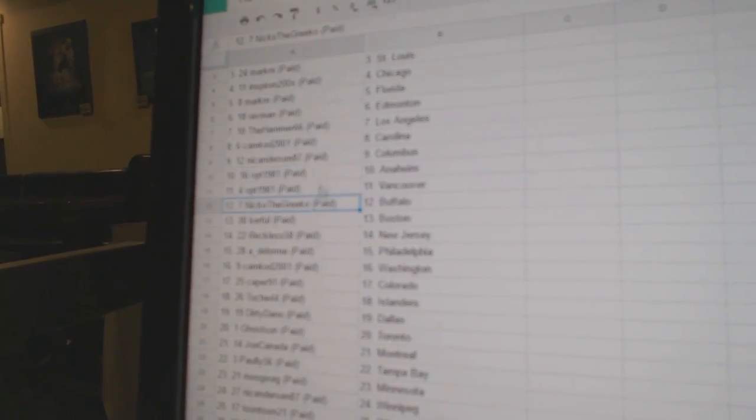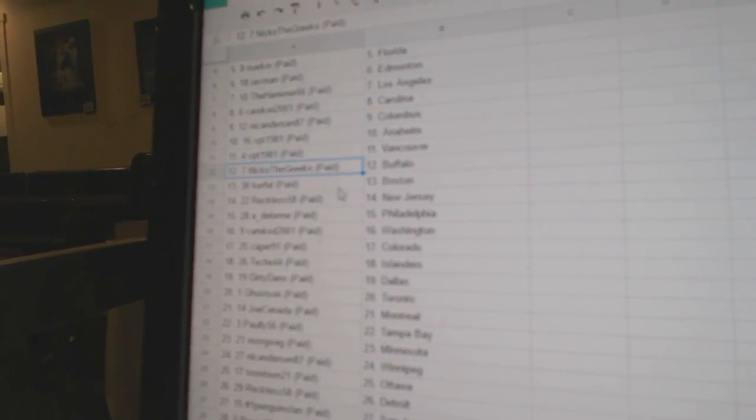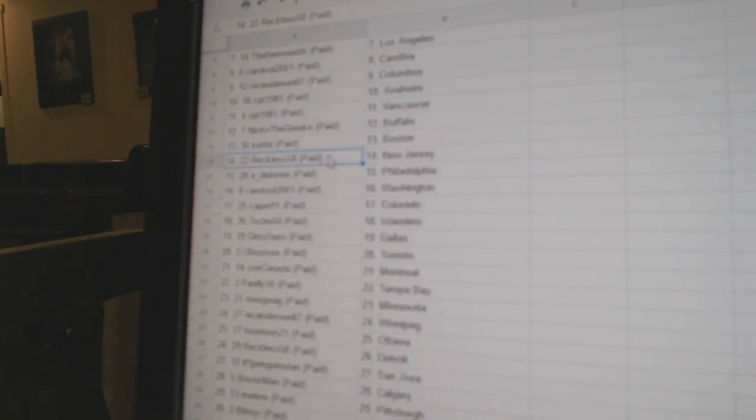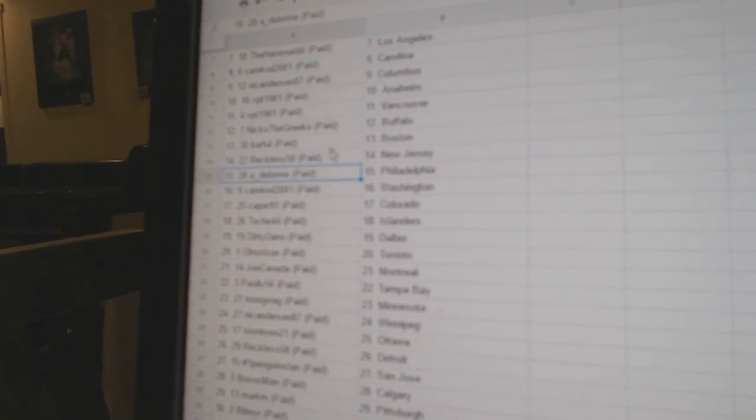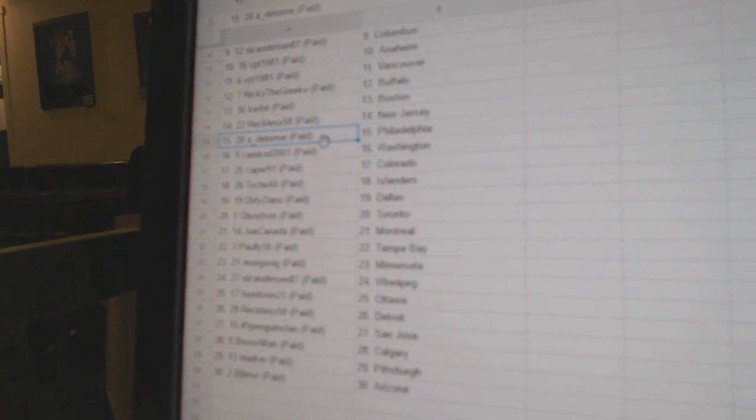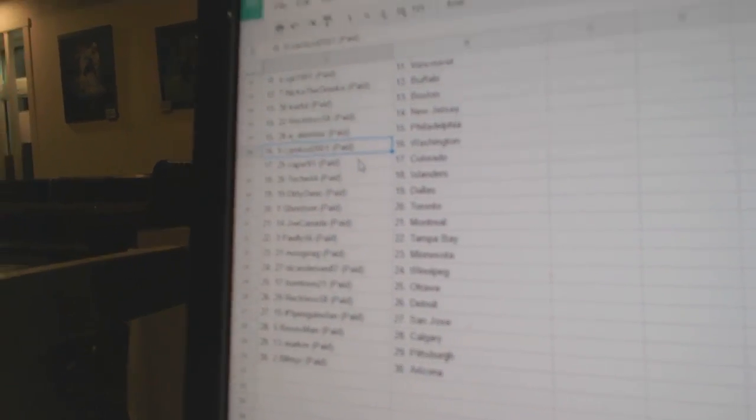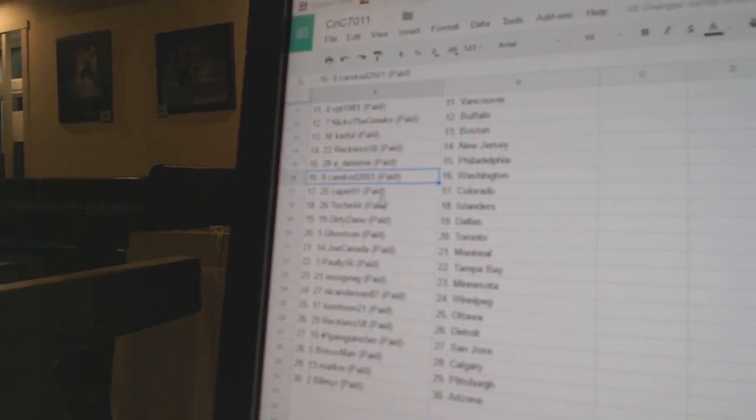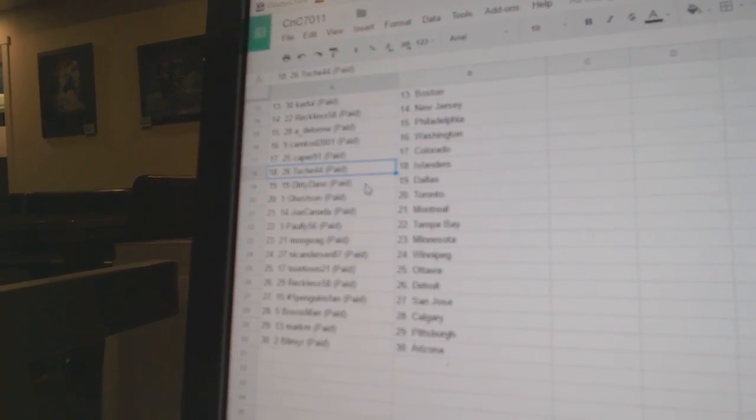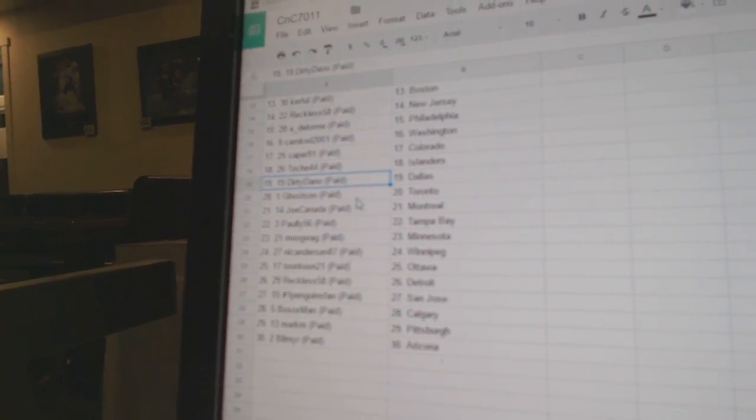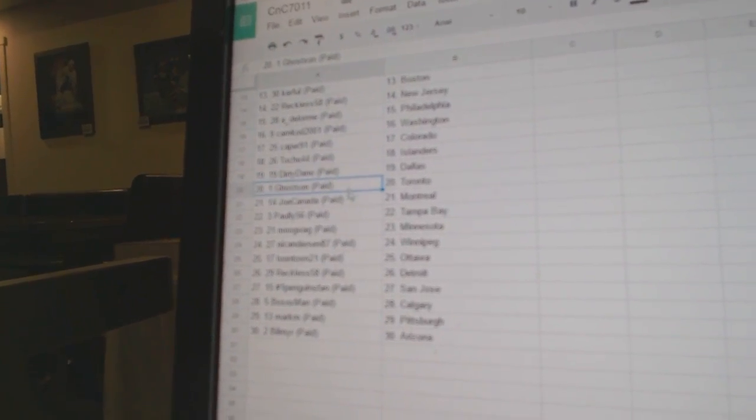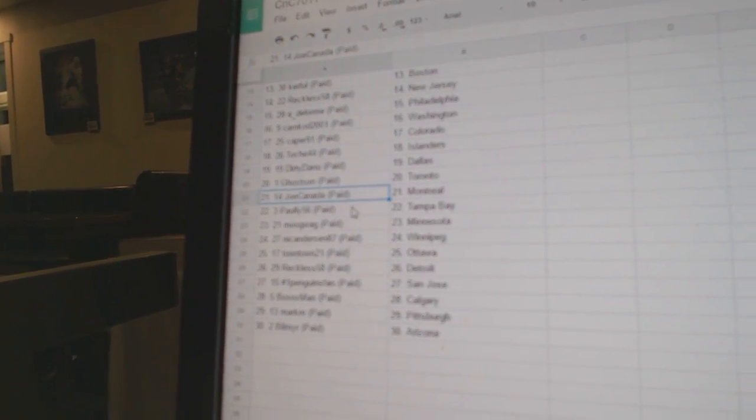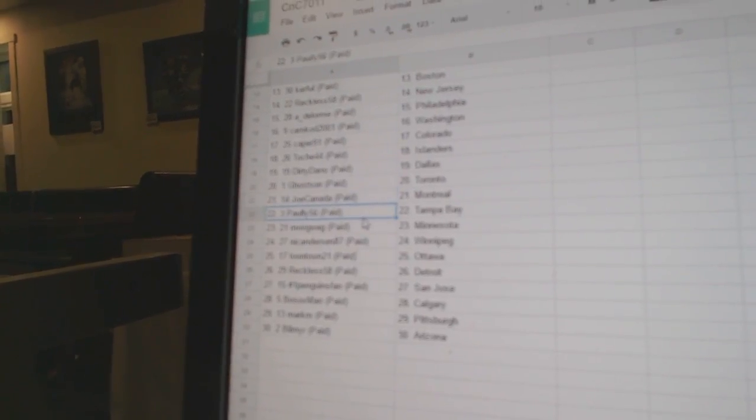Nicole's got Columbus. VPT Anaheim Vancouver. Nico the Greco Buffalo. Kerful's got Boston. Reckless has New Jersey. Alex basically has Philly. Camcad Washington. Caper's got Colorado. Toshay's got Four Islanders. Dirty Dano's got Dallas. Gostin's got Toronto.